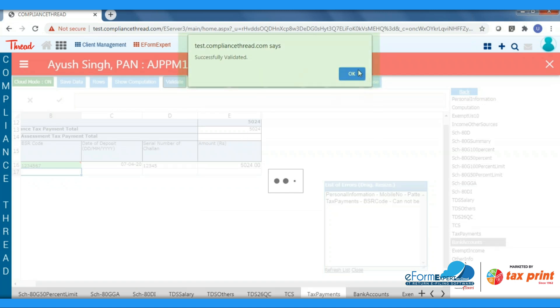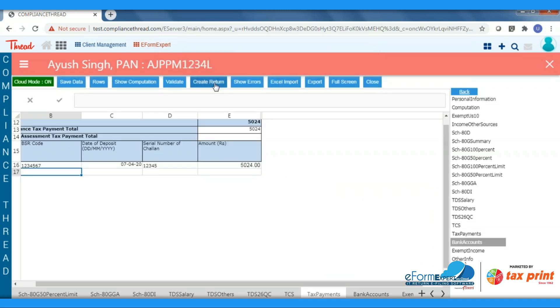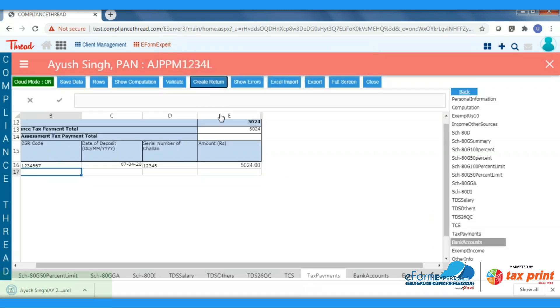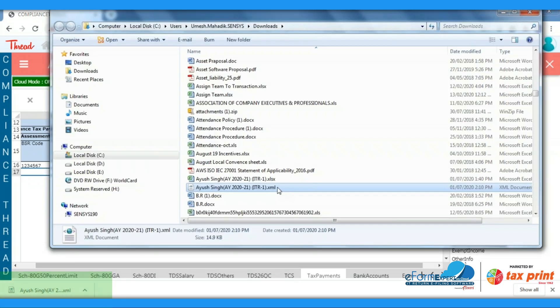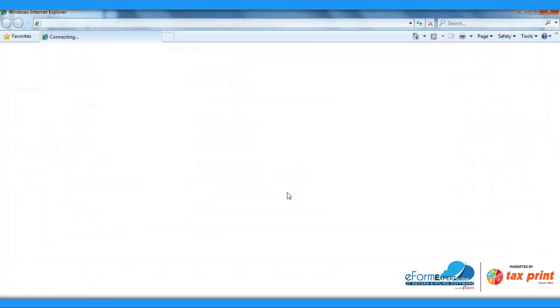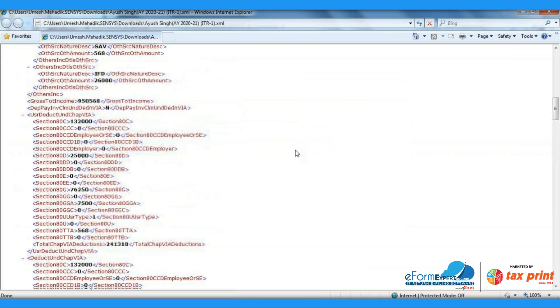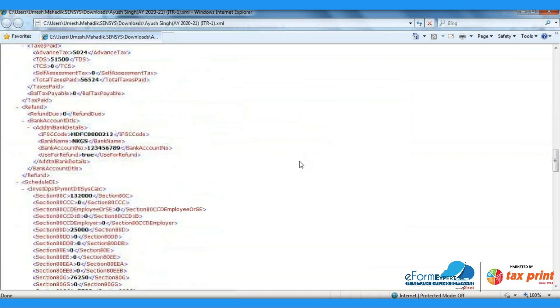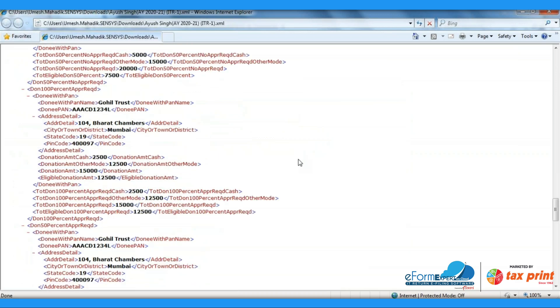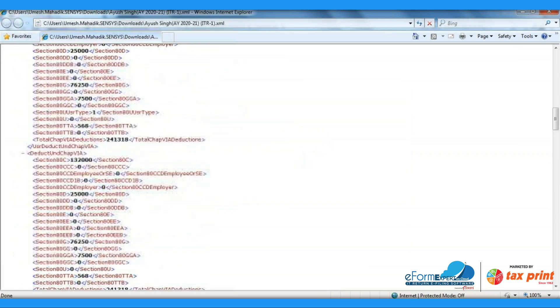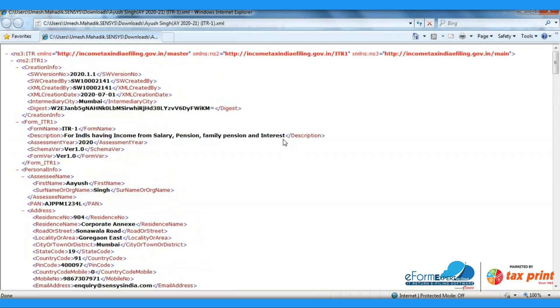Now click on Create Return. You can see your XML of ITR1 which you will have to submit to the Income Tax Department. It's downloading. This is how you can generate your ITR return from Census eForm Expert on Cloud software.